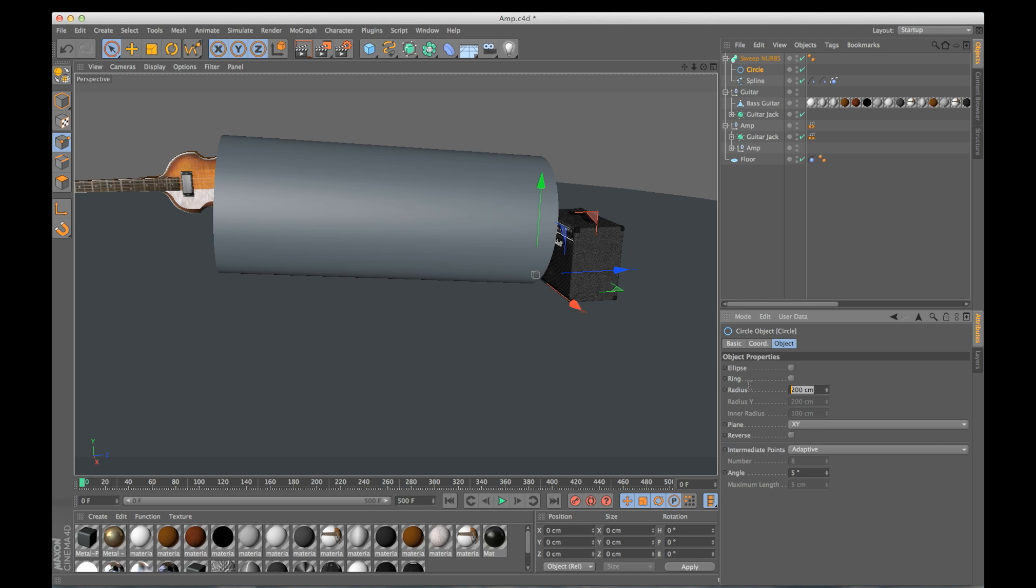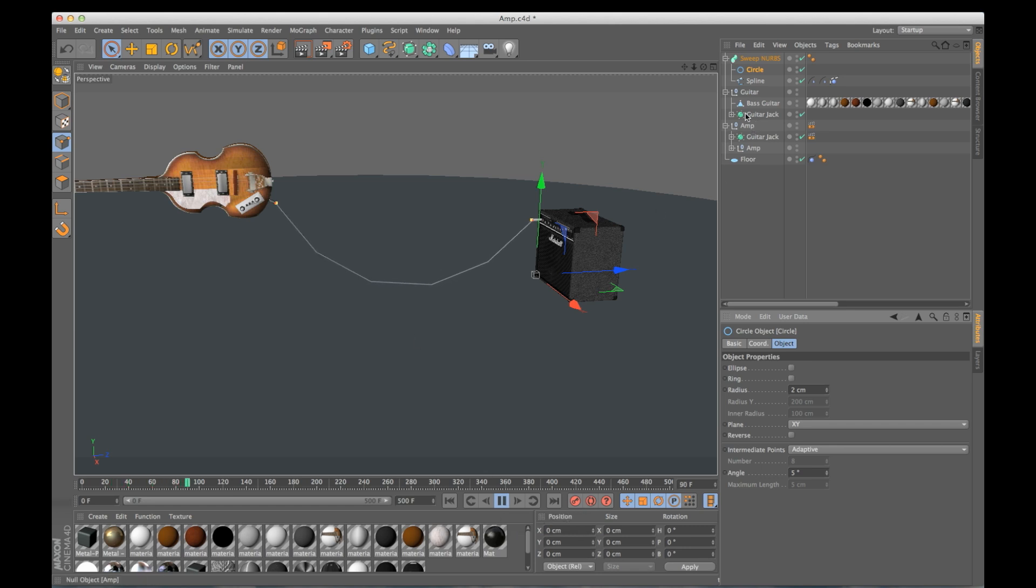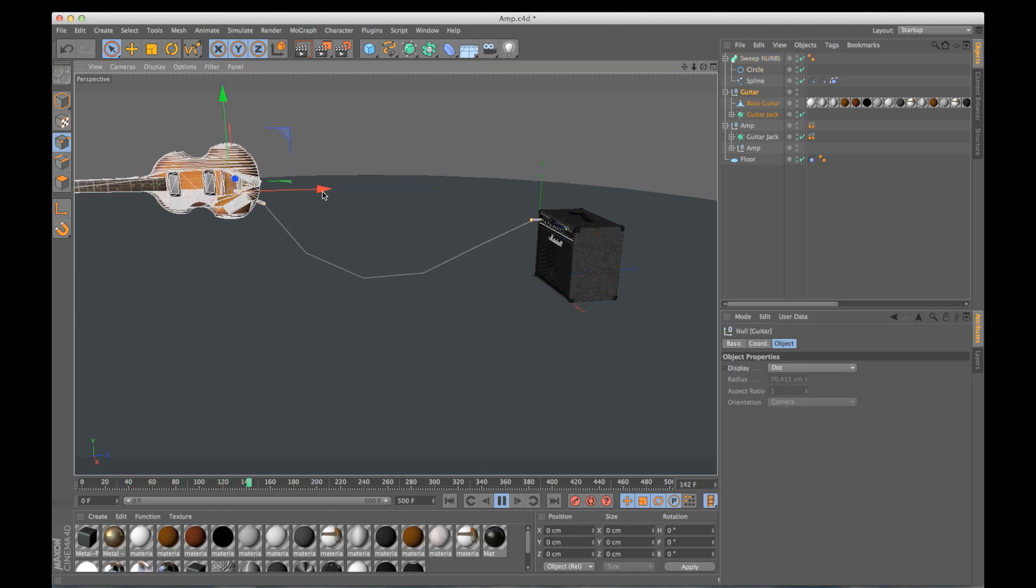Now our circle is way too big. I'm going to shrink this down to about two. We hit play again. It's connected and I can move around.